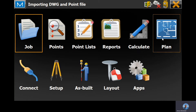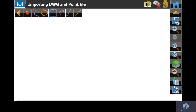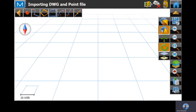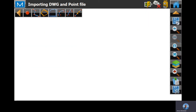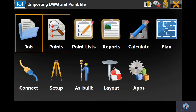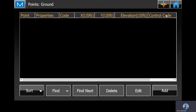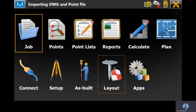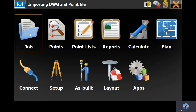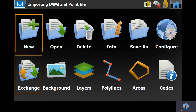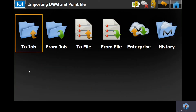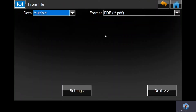I've created a new job. There are no plans yet as well as points. So we'll want to go to Job, Exchange, From File.